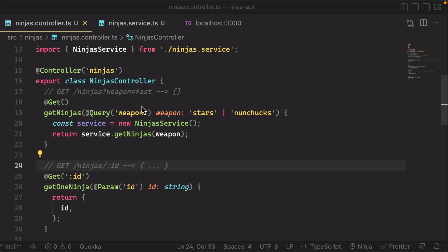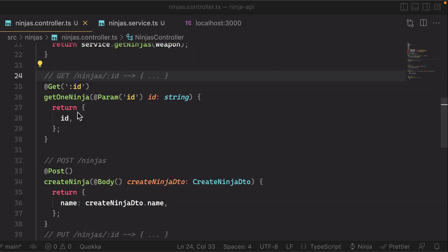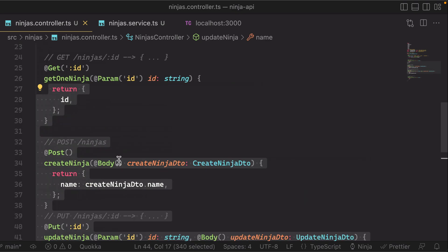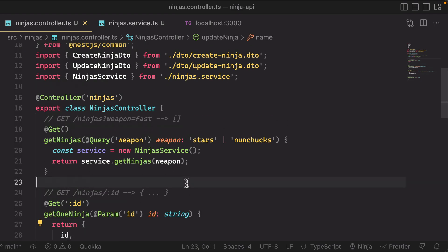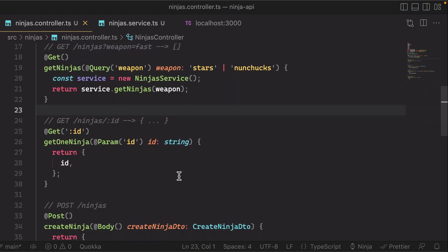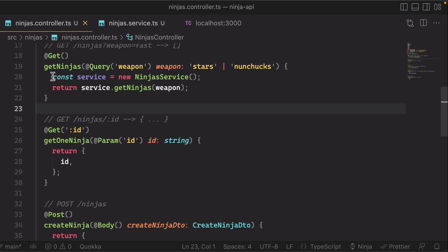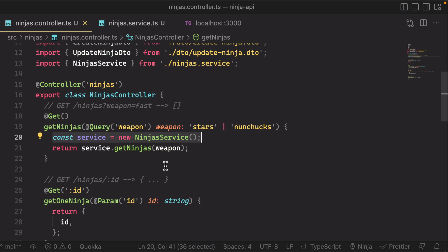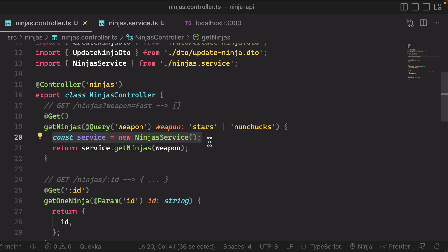Now as you might imagine, as we start moving the logic for the rest of these routes into our ninja service, it might get kind of annoying to keep instantiating a new instance of the ninja service across all of our routes. It would be nice if the instance was just created for us and injected into our ninjas controller, and that is actually what NestJS can do for you.